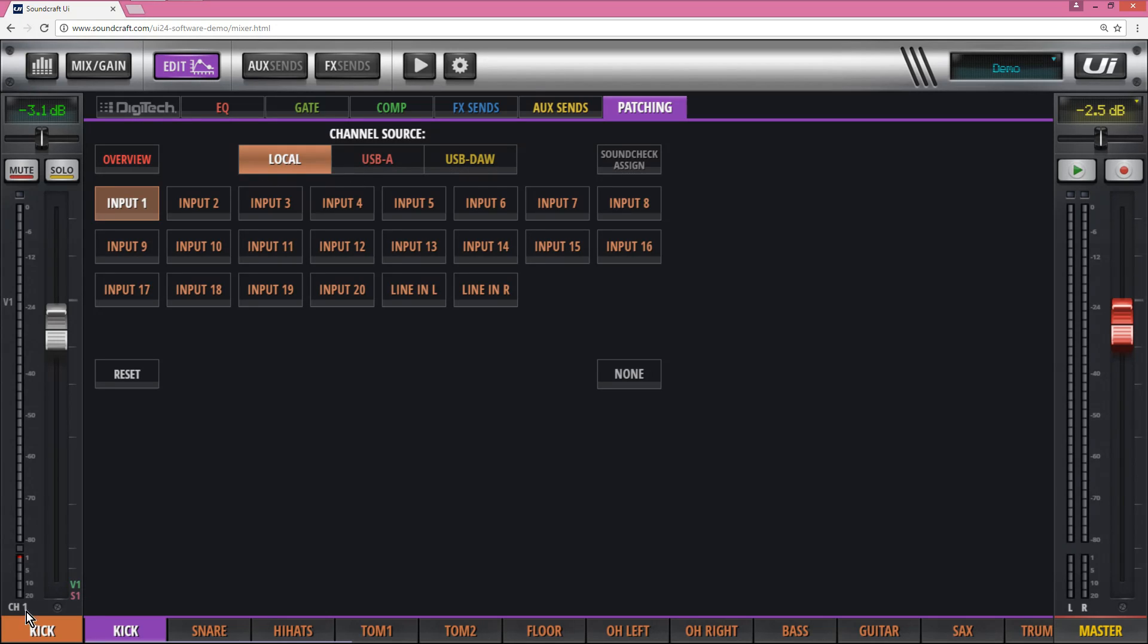So right now I'm on channel 1 and input 1, so that means the physical input on the front of the UI24, input 1, is going to channel 1.